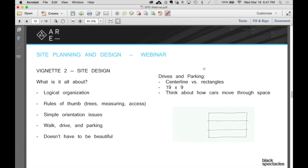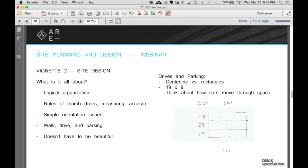If I have a parking space that's 19 by 9 and something says you need 20 cars, how big is the parking lot? It's actually dead simple. If I have 20 cars, I split that in half so I have 10 and 10. The space is going to be 19, and I'm going to have 19 on the other end. And then I've got a 24-foot drive aisle.